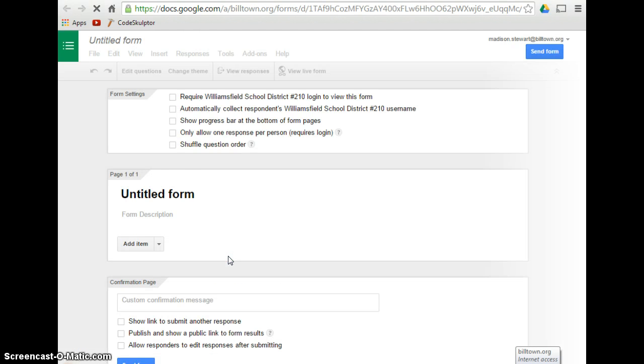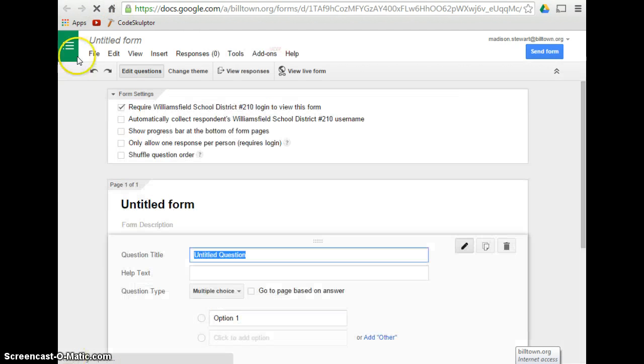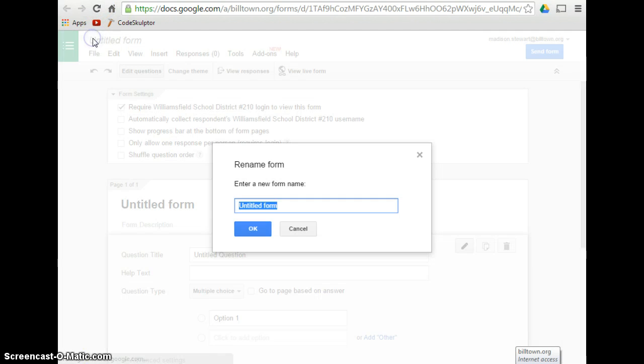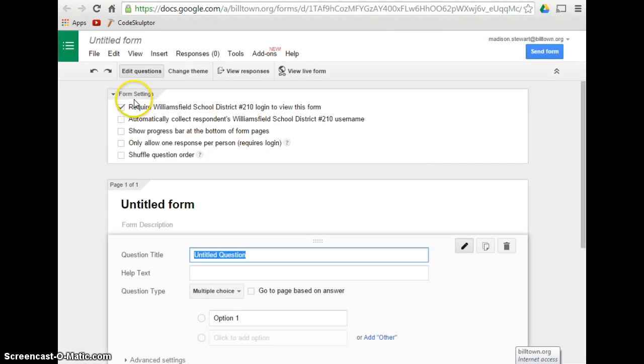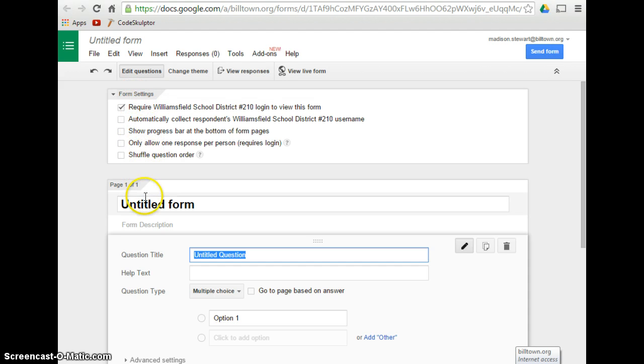And what it will take you to is a page like this, and you will title your form just as you would title your Google Document. Then you will go down to Form Settings and choose whatever settings you would like, and then you will title your form here as well.